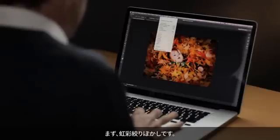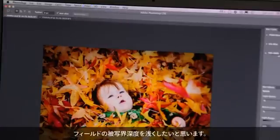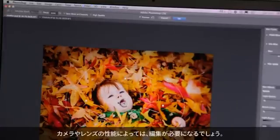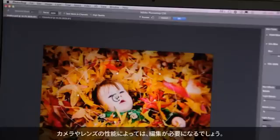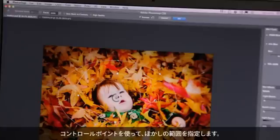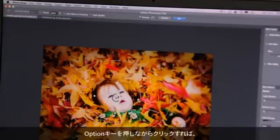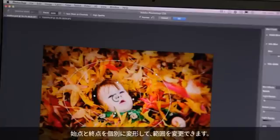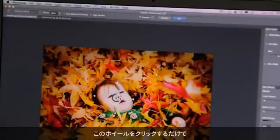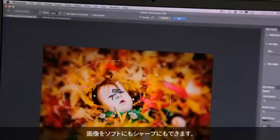The first one is iris blur. We come down to blur — what we want to do is get a shallow depth of field. Maybe we don't have the right camera, maybe we don't have the right lens. All I have to do is drop a pin where I want the area of focus to be, and I can use these control points to tailor where my blur starts and ends. I can option-click to pull them in independently, change the shape of the outline area, and simply by clicking on this wheel I can make the image softer or sharper really quickly and easily.